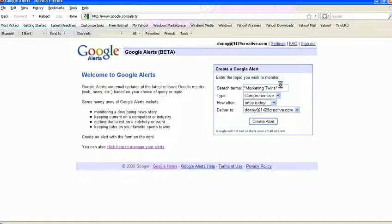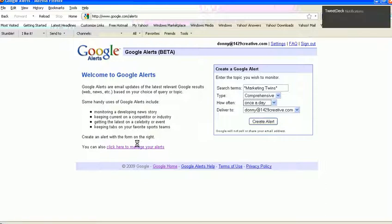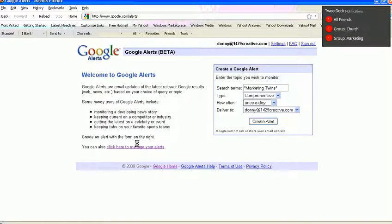You may find that you've created an alert for a particular product that later that product is null and void, and so you can go in and manage your alerts and delete that so you don't receive information about that. Or maybe one of your competitors folds and goes under so you don't have to worry about the competitor. You can take that competitor out.